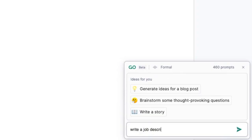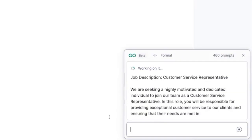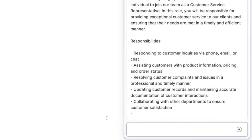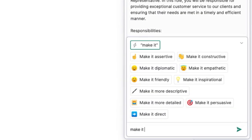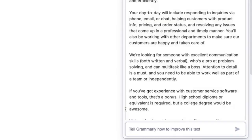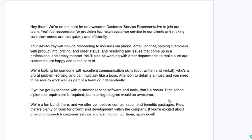Now you're ready to co-create. Writing with AI starts with a prompt. Prompt Grammarly Go in this text box — the more detail, the better. And you've got a draft just like that. You can also follow up if you want to tweak what you generate. And when you're ready, click insert.